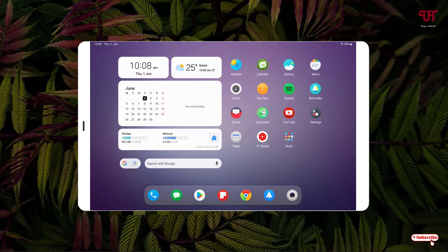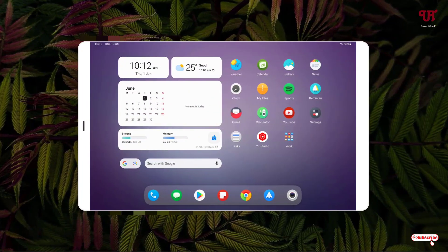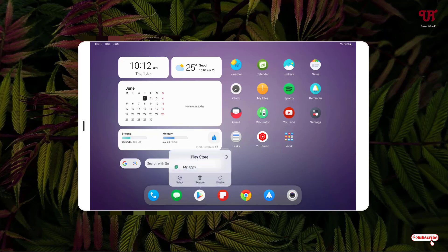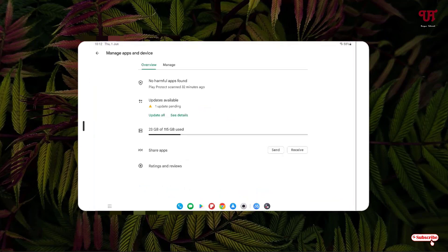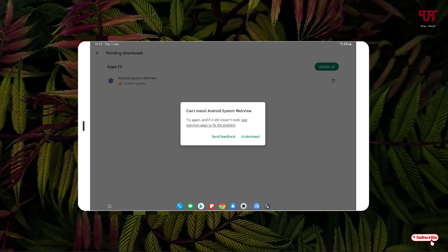Now let's move back to the Google Play Store. You can see one update is still pending. Let me tap on it and retry to update this application which we could not update before. If you still see this error or issue, we can do one more thing.